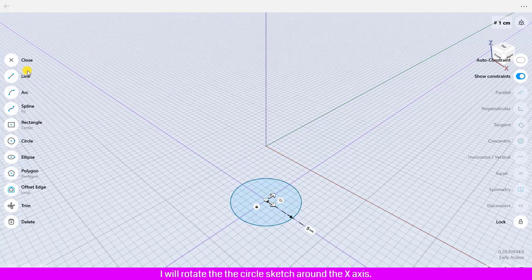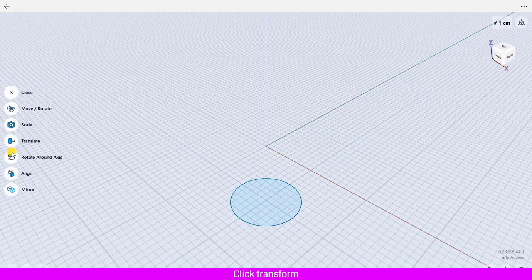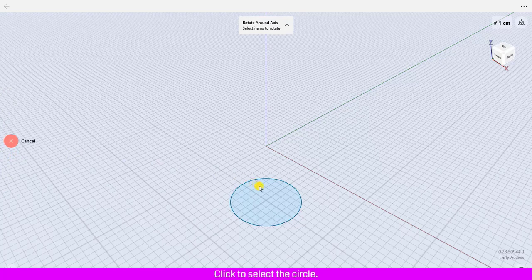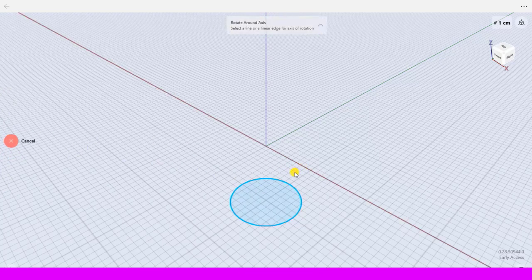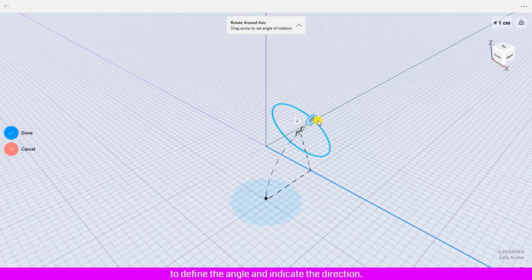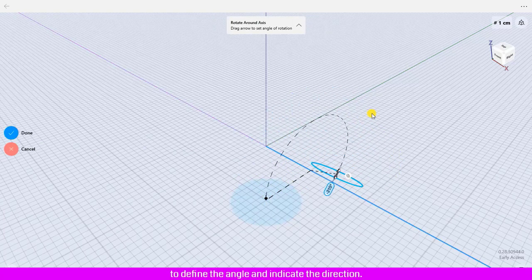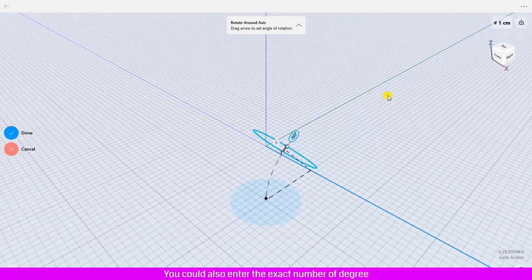Click Transform, click Rotate Around Axis, click to select the circle, click Next, then click X axis. Click and drag the curved arrow to define the angle and indicate the direction. You can also enter the exact number of degrees by clicking the label and entering the degree number.